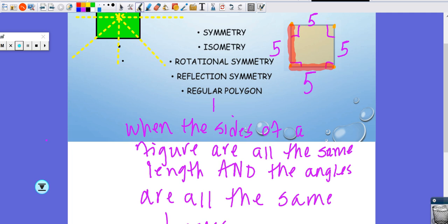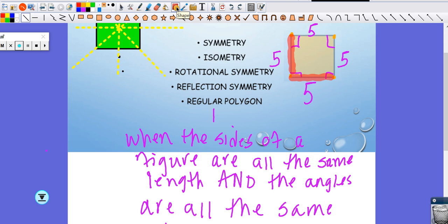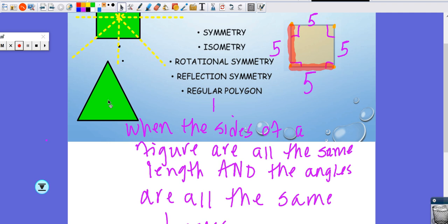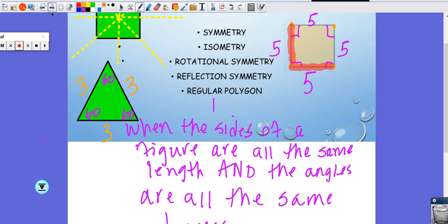An equilateral triangle is another regular polygon — all three side lengths are the same, and all three interior angles are 60 degrees. Other regular polygons include: pentagon (5 sides), hexagon (6 sides), heptagon (7 sides), octagon (8 sides), nonagon (9 sides), decagon (10 sides), and you can keep going.